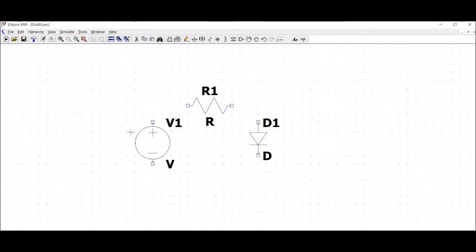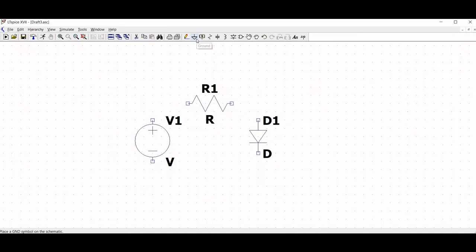Now we must place the ground connection for our circuit. So click on the ground connection which is present on the schematic.